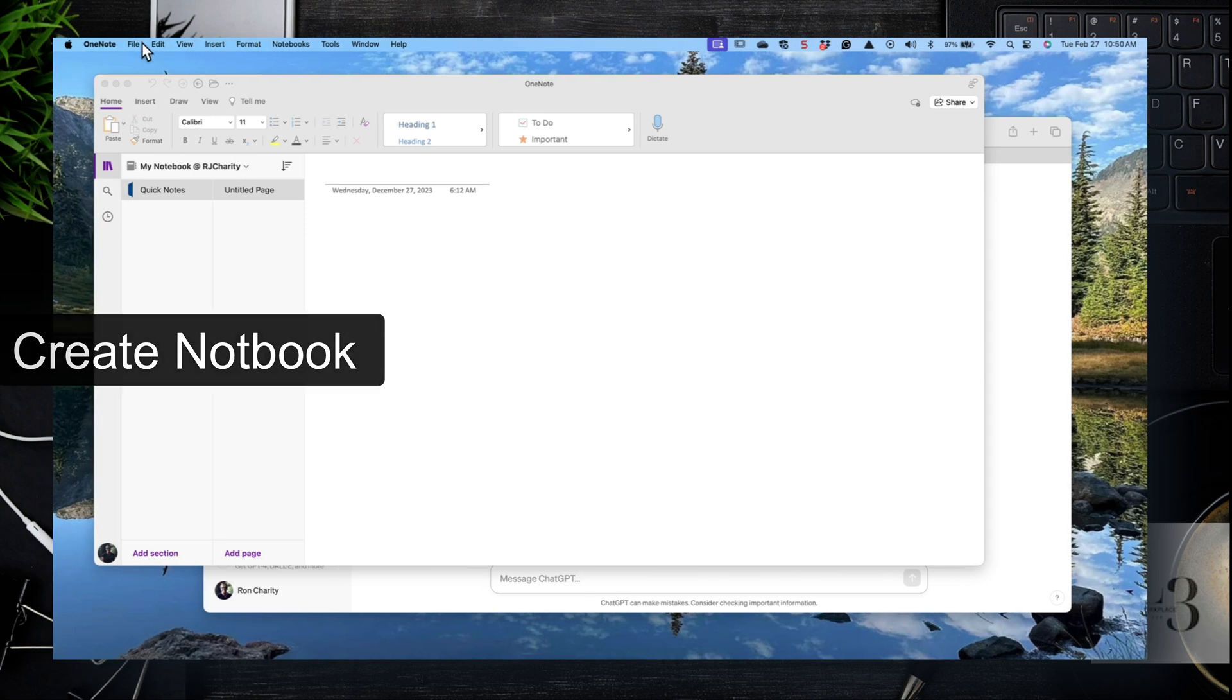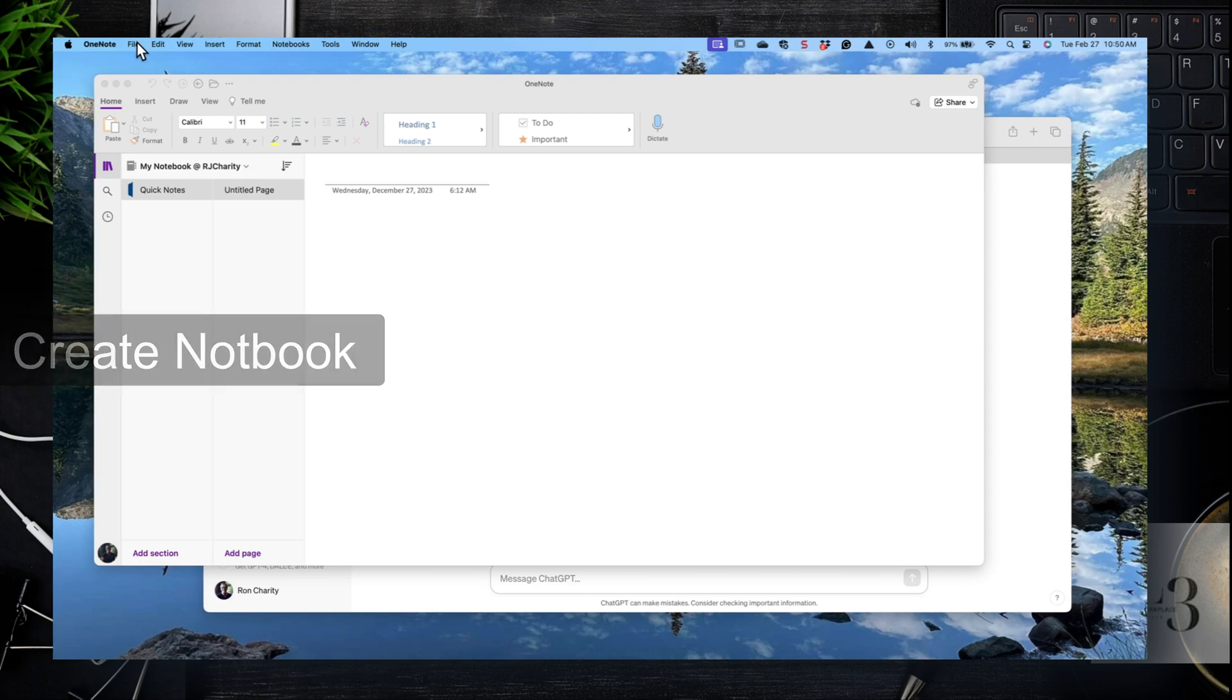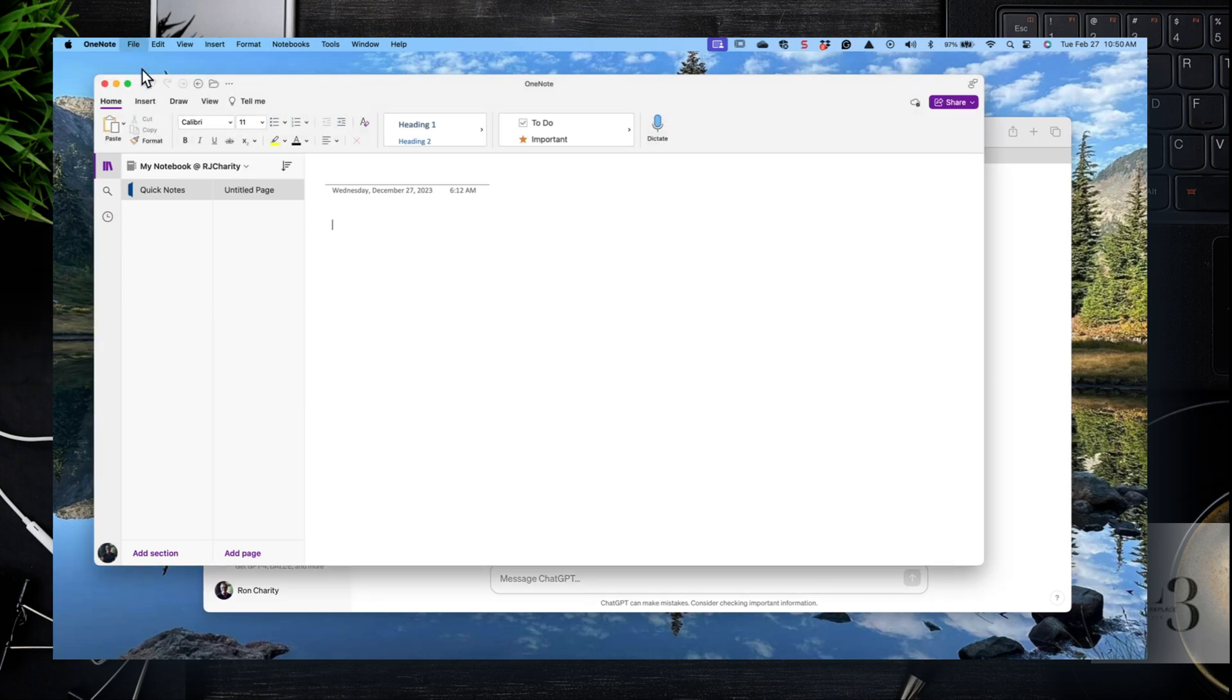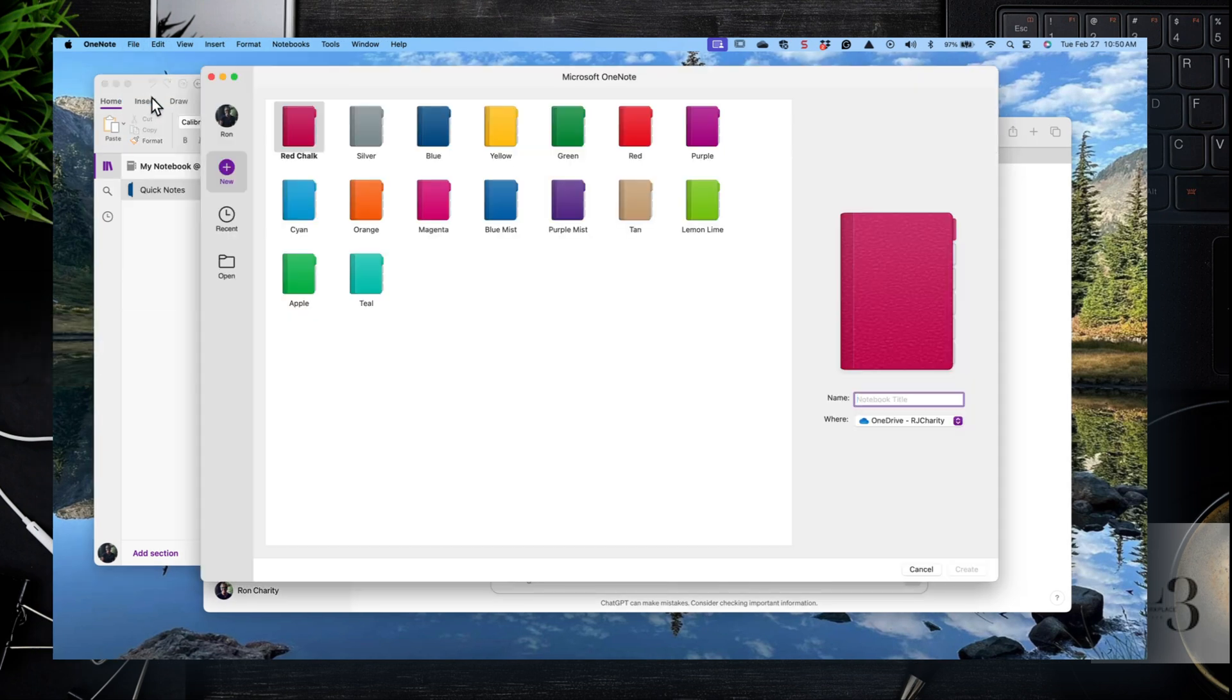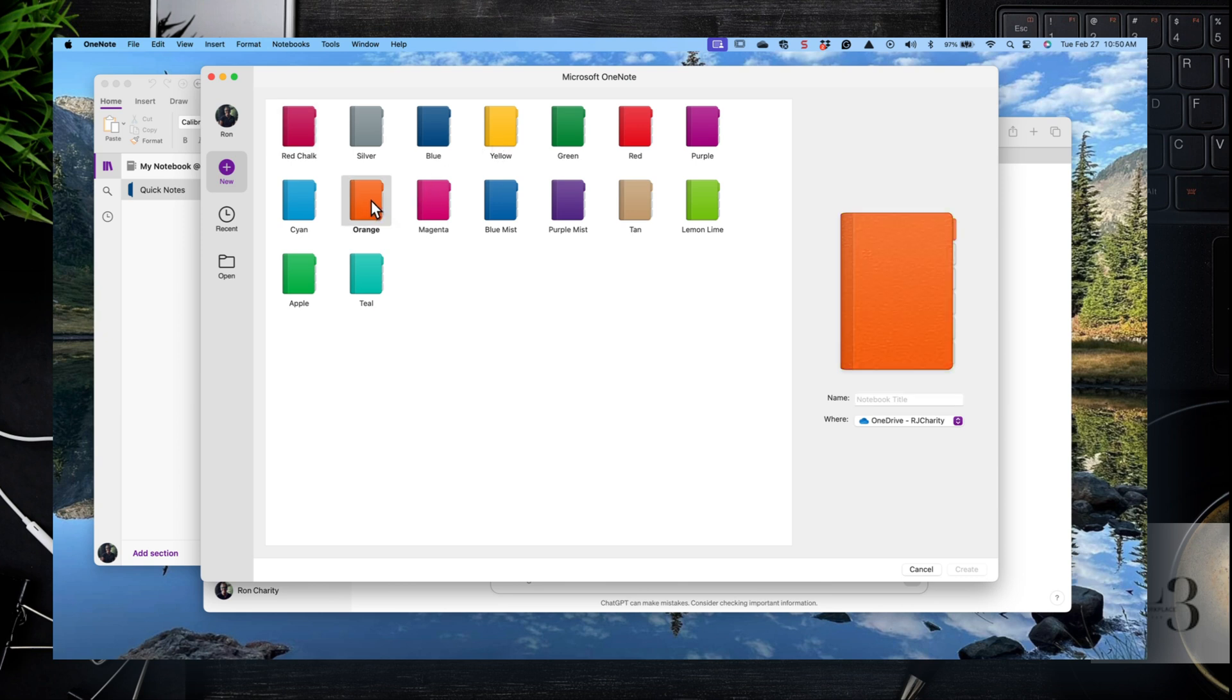Let's create our notebook. Click File, New Notebook, and then select the color. Enter a name for your notebook and make sure you're saving it to OneDrive. We want it on OneDrive so it's accessible from anywhere and we can share it.